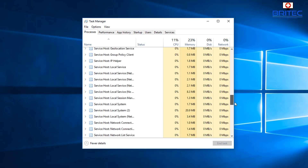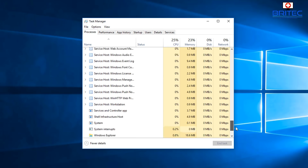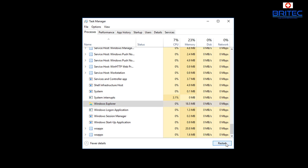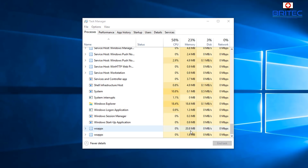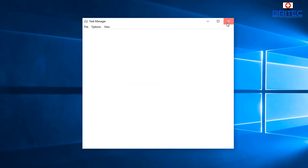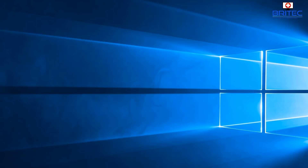Find the Windows Explorer process in Task Manager. On the right-hand side you should see Restart — just restart the Windows Explorer process to see whether that resolves your issue. If it doesn't and you're still having issues, continue with the video to try and resolve the problem.